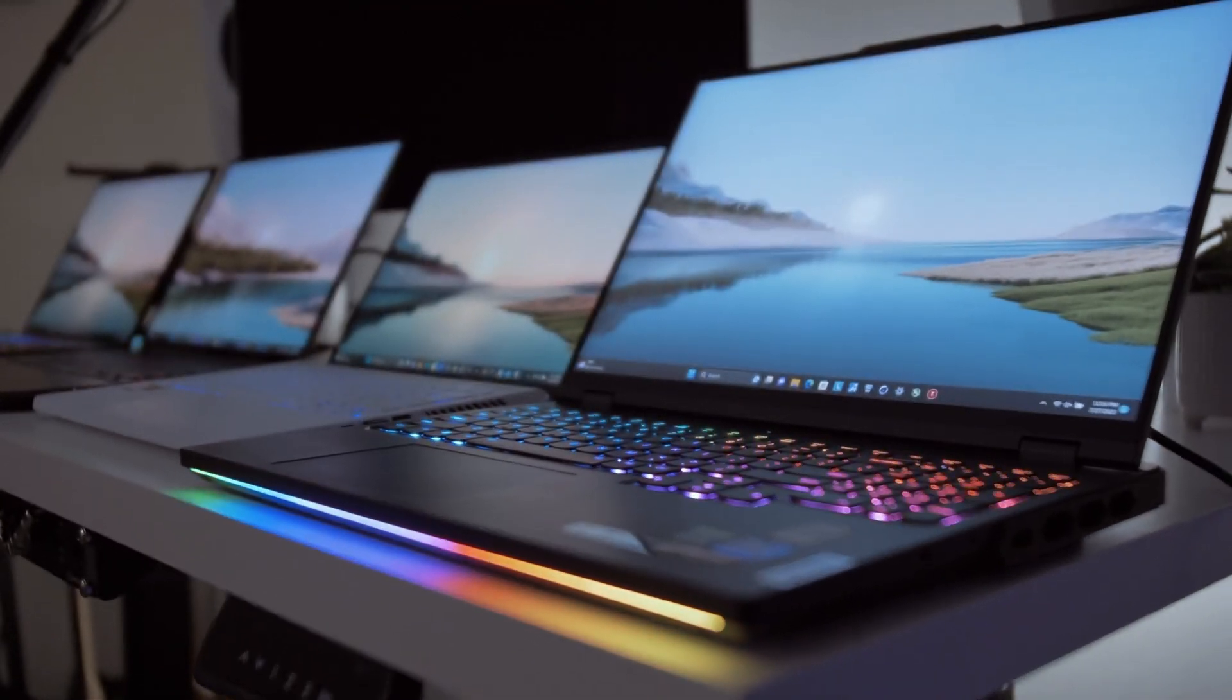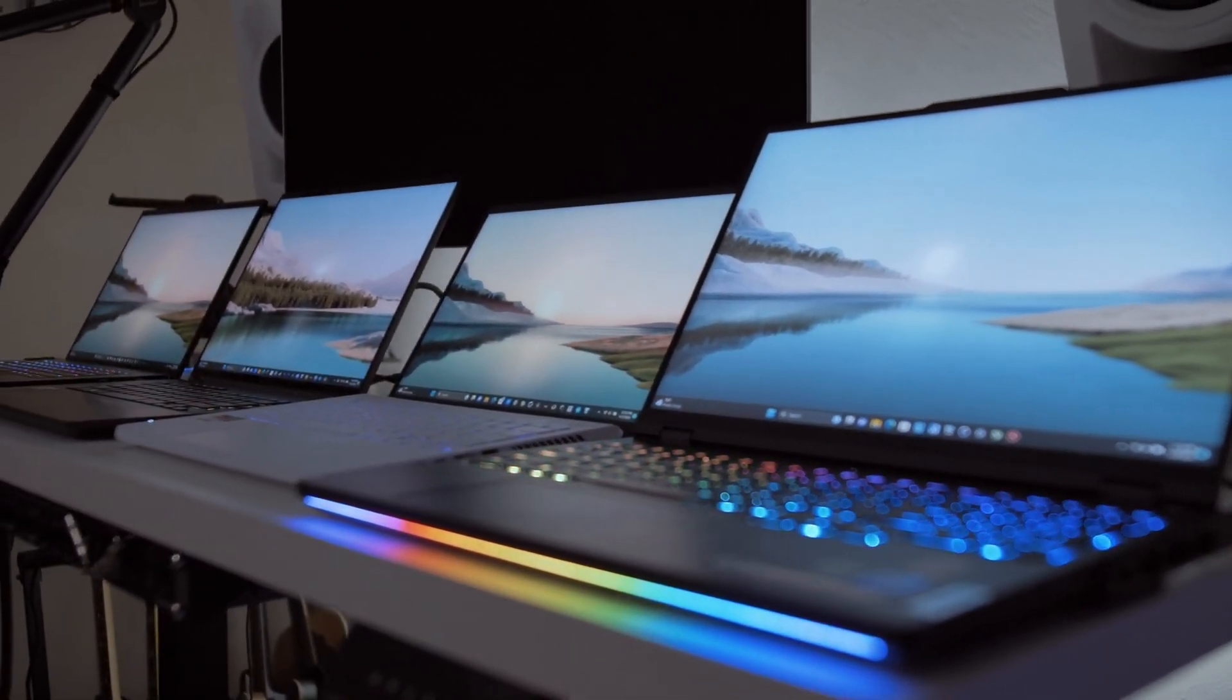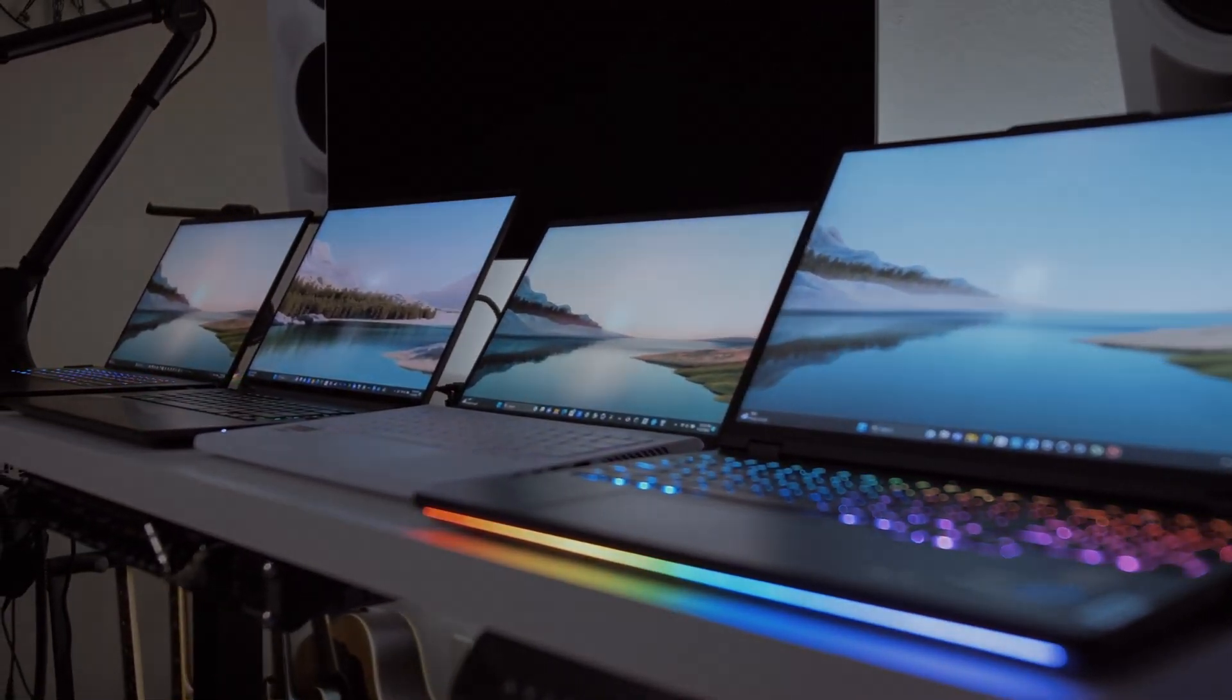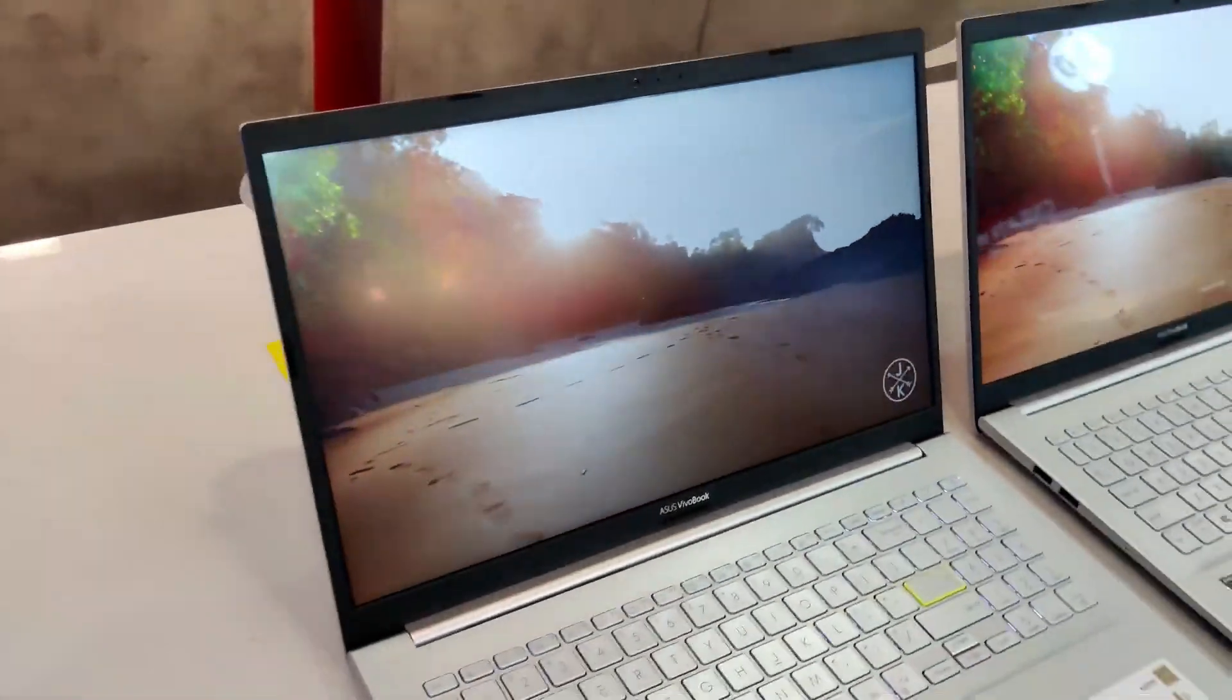Hey everyone, welcome to Trutex and today we'll be comparing three top of the line display technologies: OLED, IPS, and mini-LED.